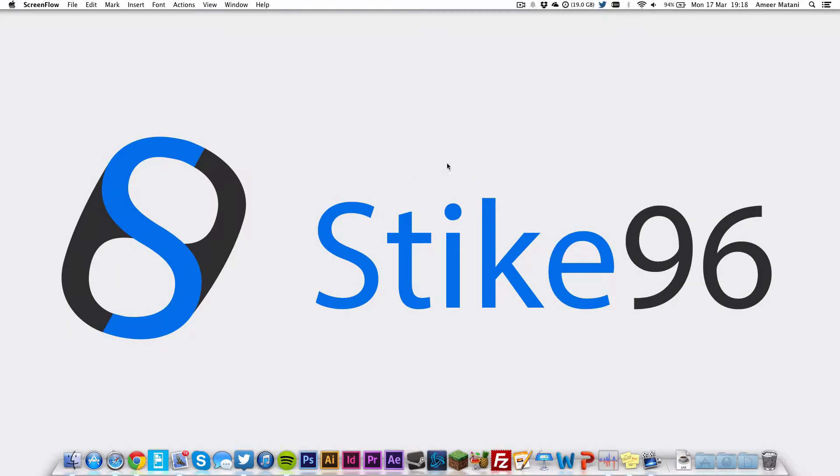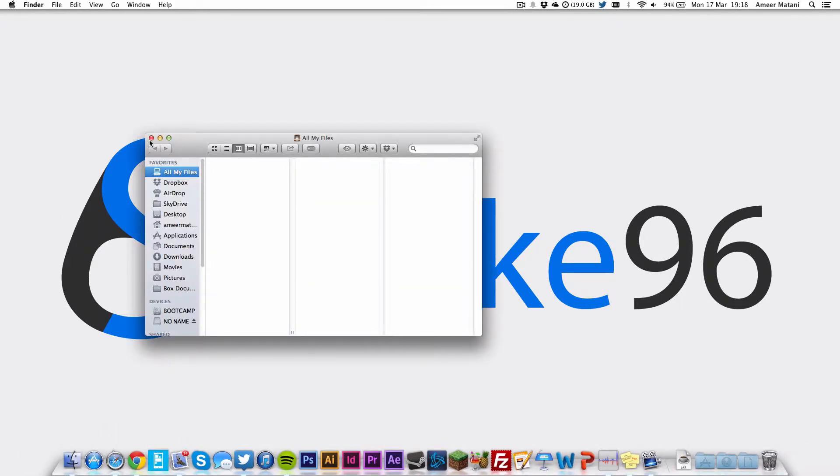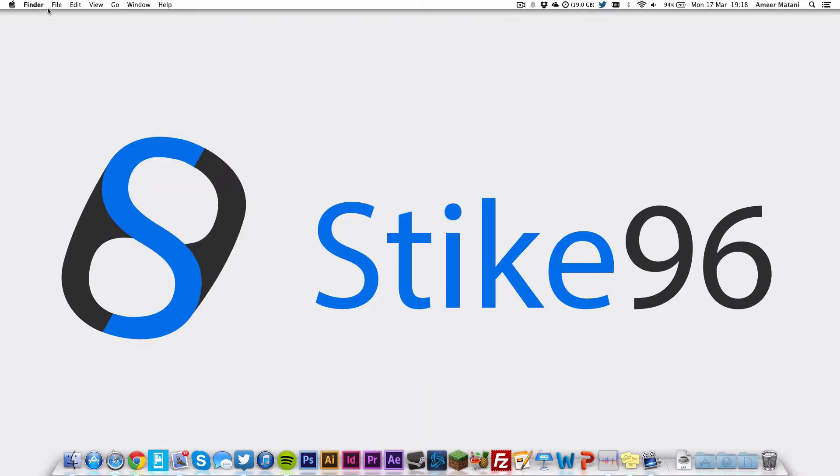So the first thing you want to do is you want to make sure you're on your desktop here, or if not, go to Finder.